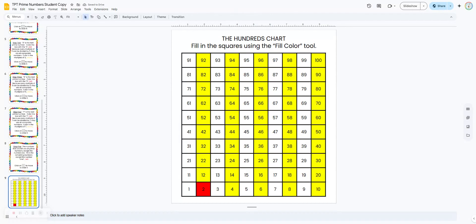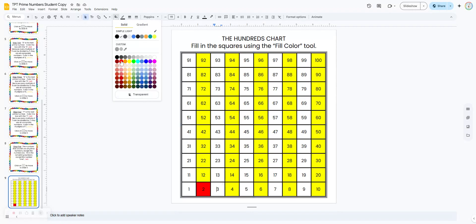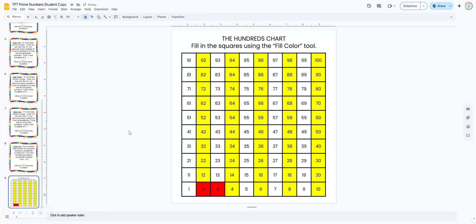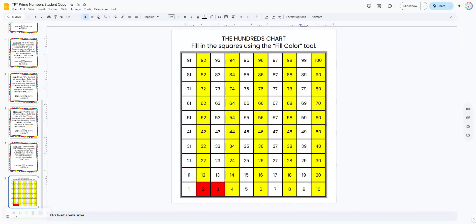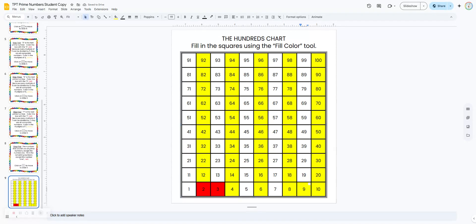The next prime number is three, and they can just follow the instructions. They're going to click on the three and color it in red. That means all the multiples of three have to be composite because they can be divided by three. So we're just going to count by threes to get the multiples of three — some are already colored in — and color the remaining ones yellow.